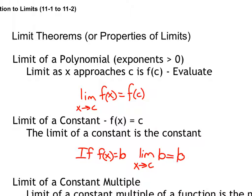Let's look at some limit theorems, or properties of limits. If you have a polynomial function, then the limit as x approaches c of that polynomial is simply f(c) — just reiterating that first case. If it's a polynomial, you can simply evaluate.